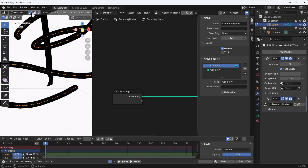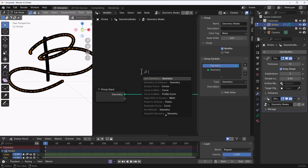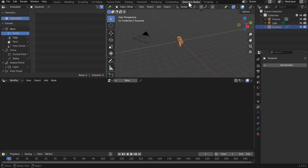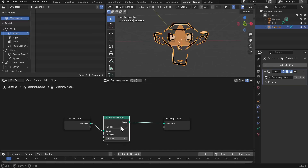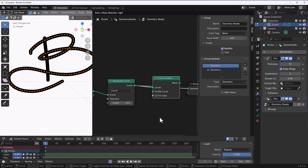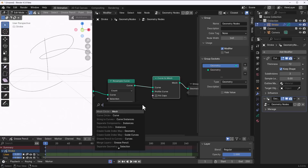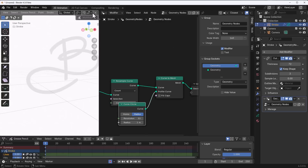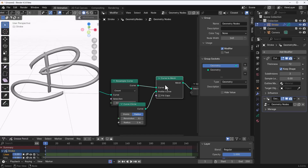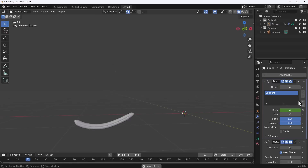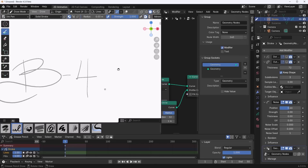Within geometry nodes for grease pencil, you can resample the object by adding a Resample node and adjusting the count. You can also convert the grease pencil to mesh using the Curve to Mesh node with a circular curve as the profile. Switching from grease pencil shaded view to the 3D viewport shaded view reveals the converted mesh.